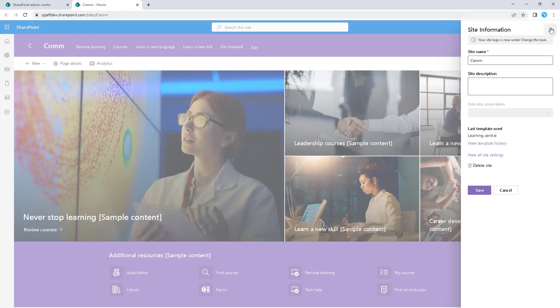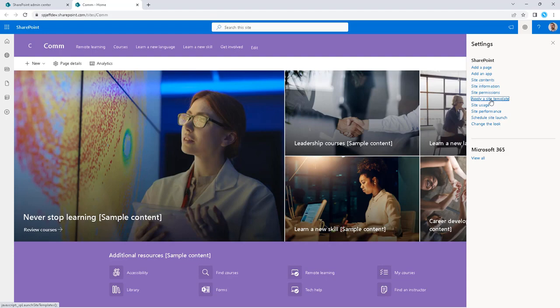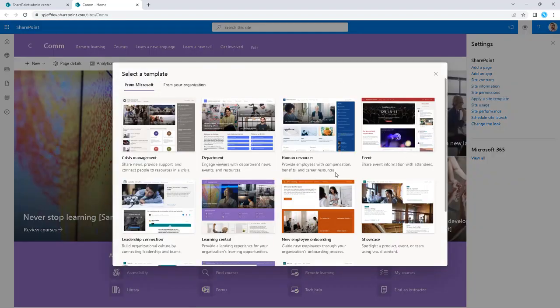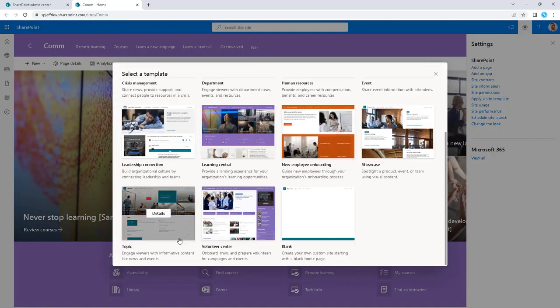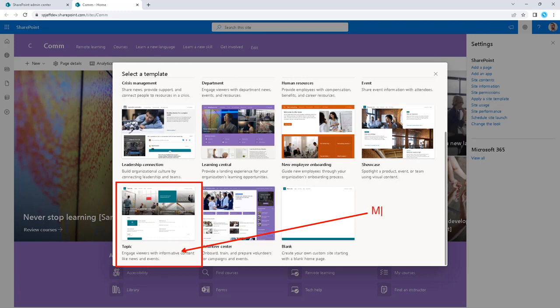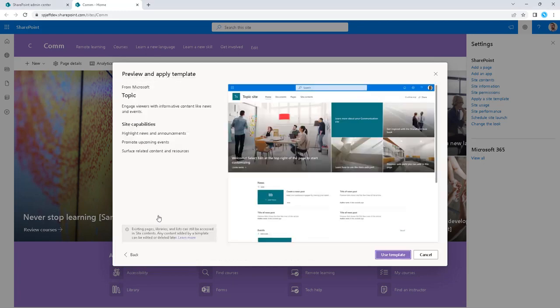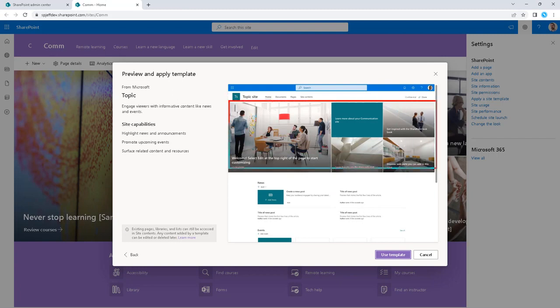Now, one thing you might want to do is get this back to the default. The way we do that is we apply template and we select topic. Topic is going to be the Microsoft default. That's the one that we're all used to when we see a brand new communication site. This should look familiar - we have the group of people in front of the whiteboard and a two-by-two grid on the right hand side.